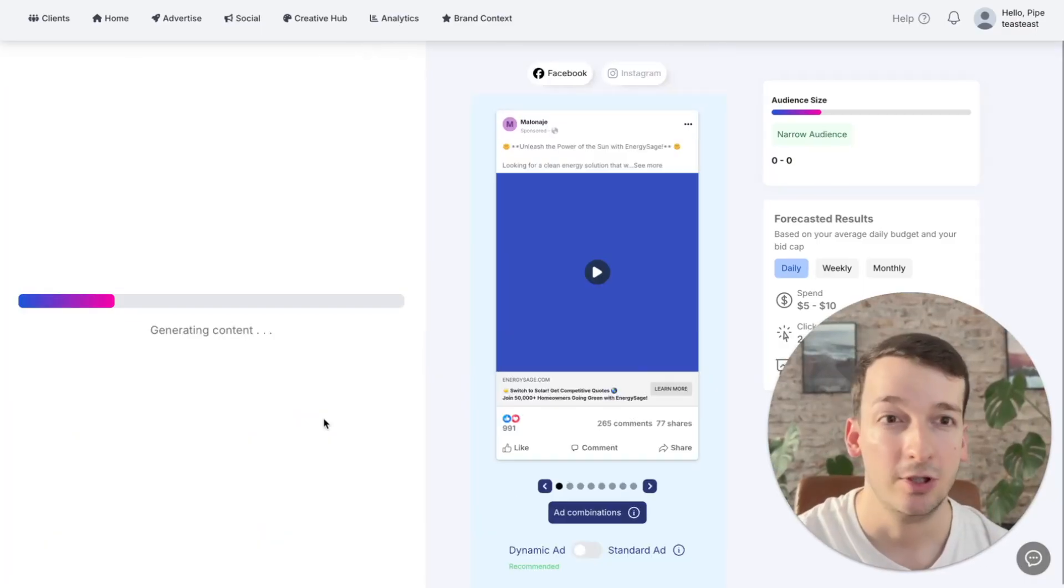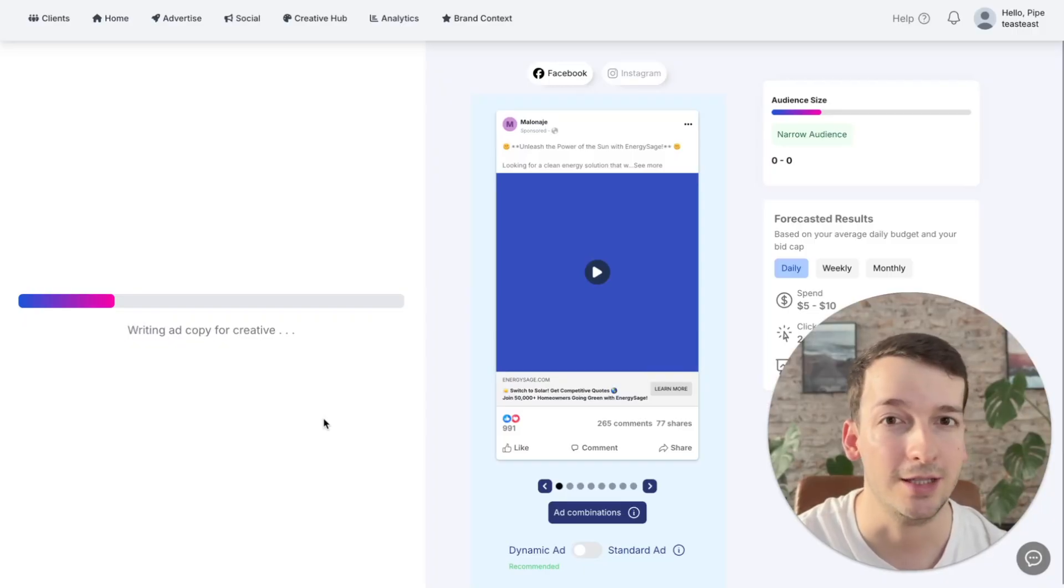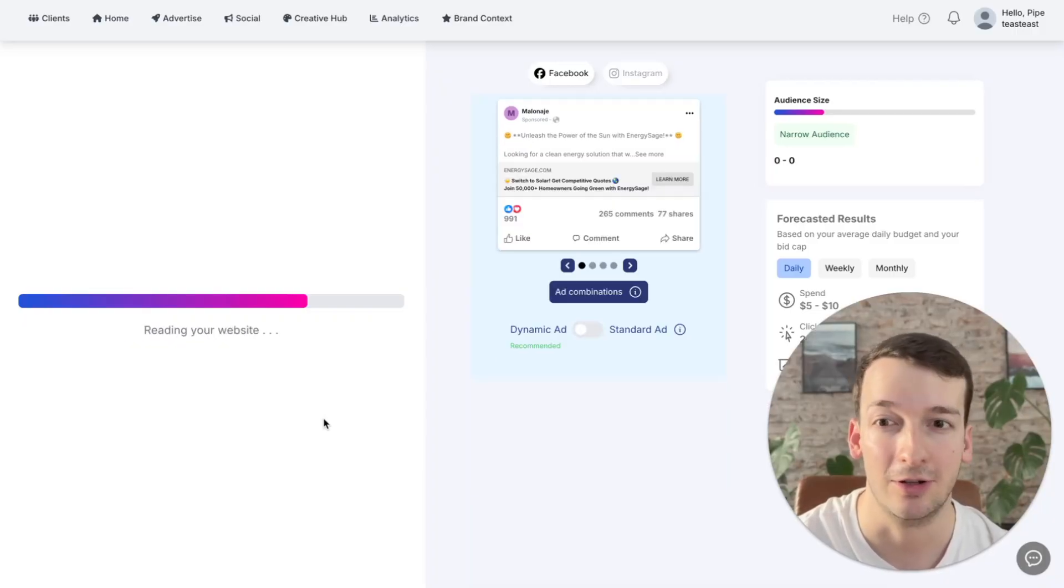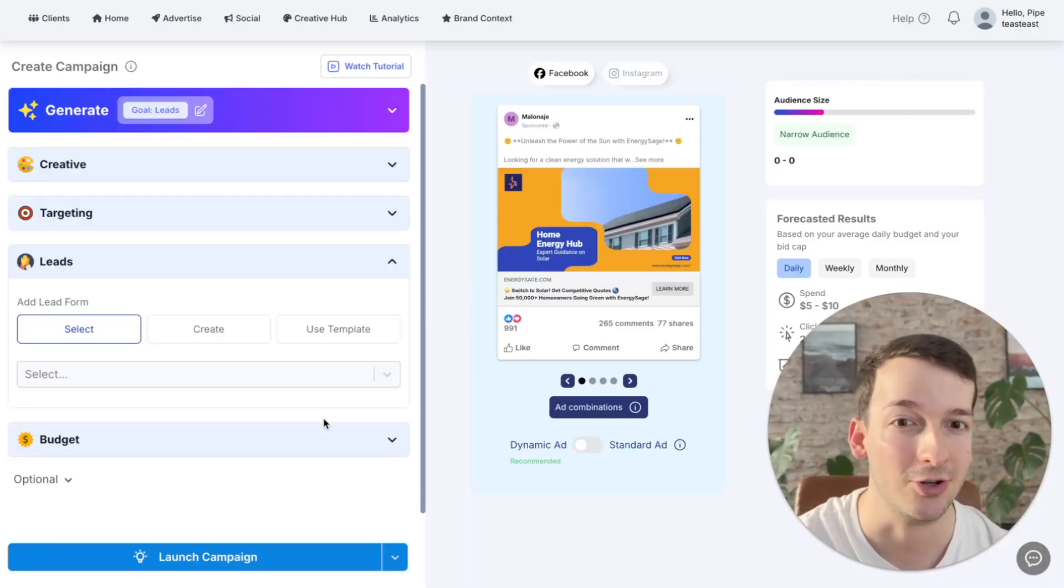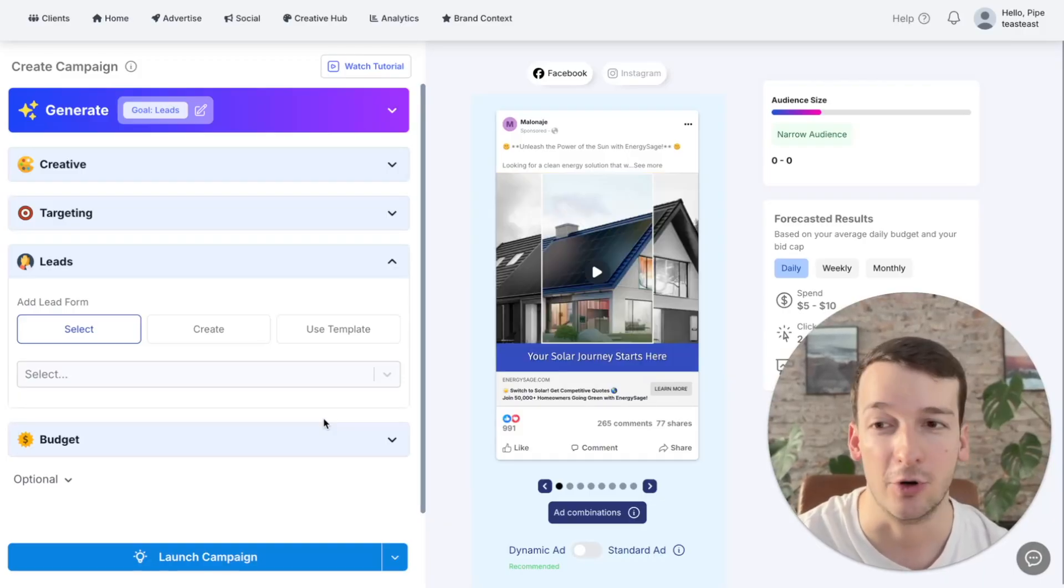So after a few seconds, this will generate all of your creatives with videos and images, all of your targeting, your headlines, descriptions, and everything needed for your launch.